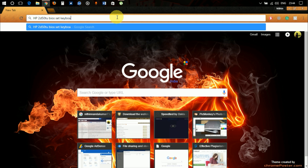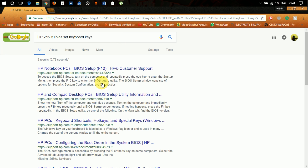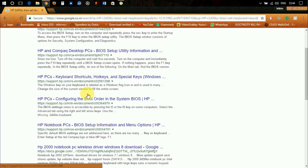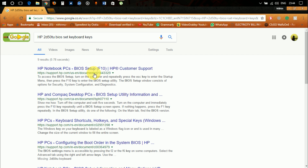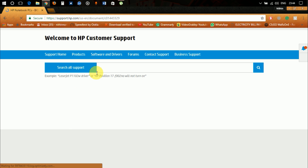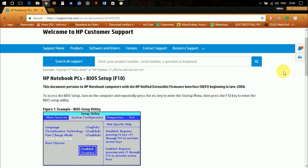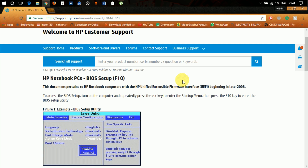Click Enter and go to the first link you see. After entering your motherboard model number, model name, or laptop model name into your browser, you will come to know the keyboard combination to enter the BIOS setup of your computer. You will definitely find it from some site or forum.